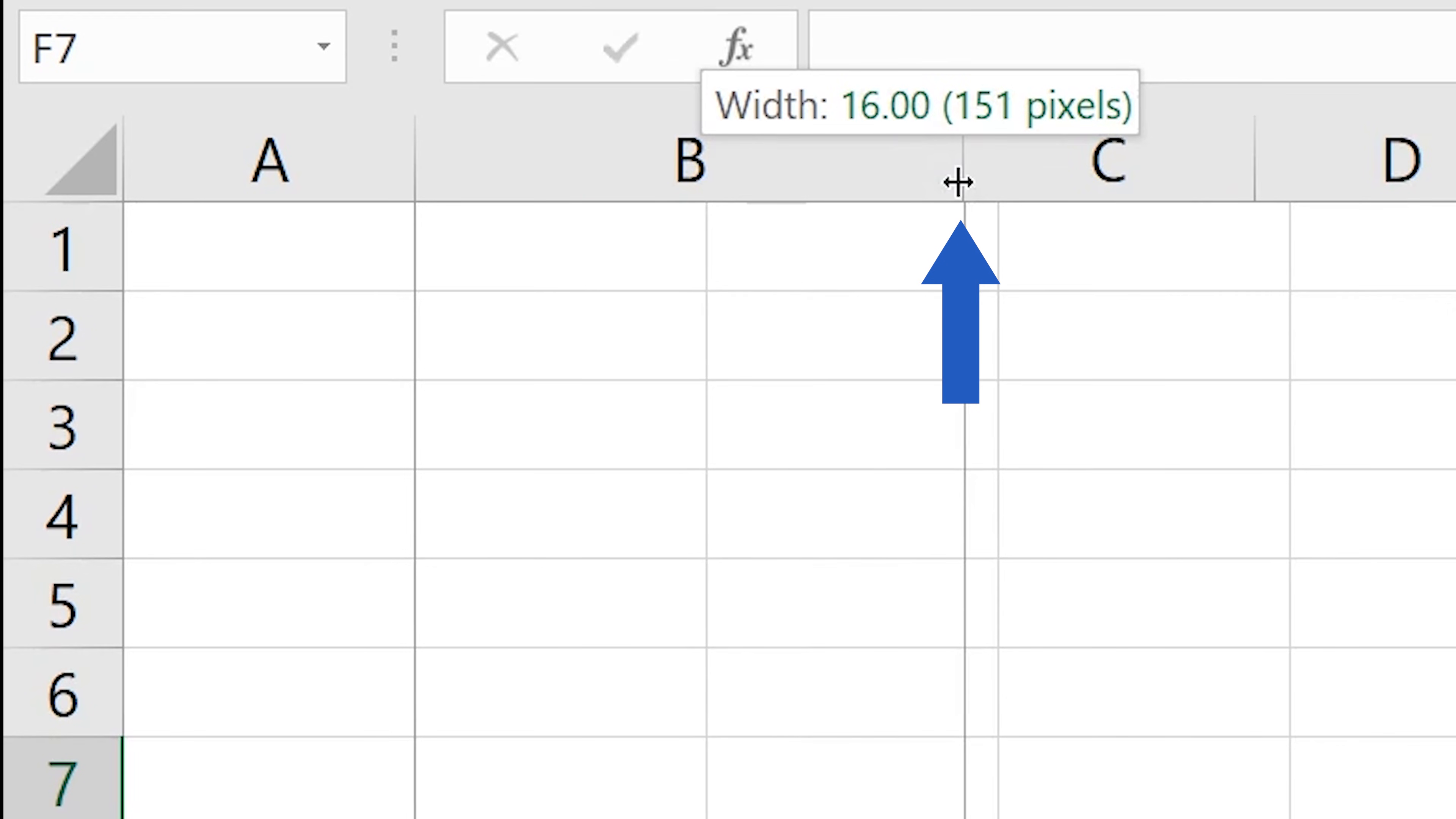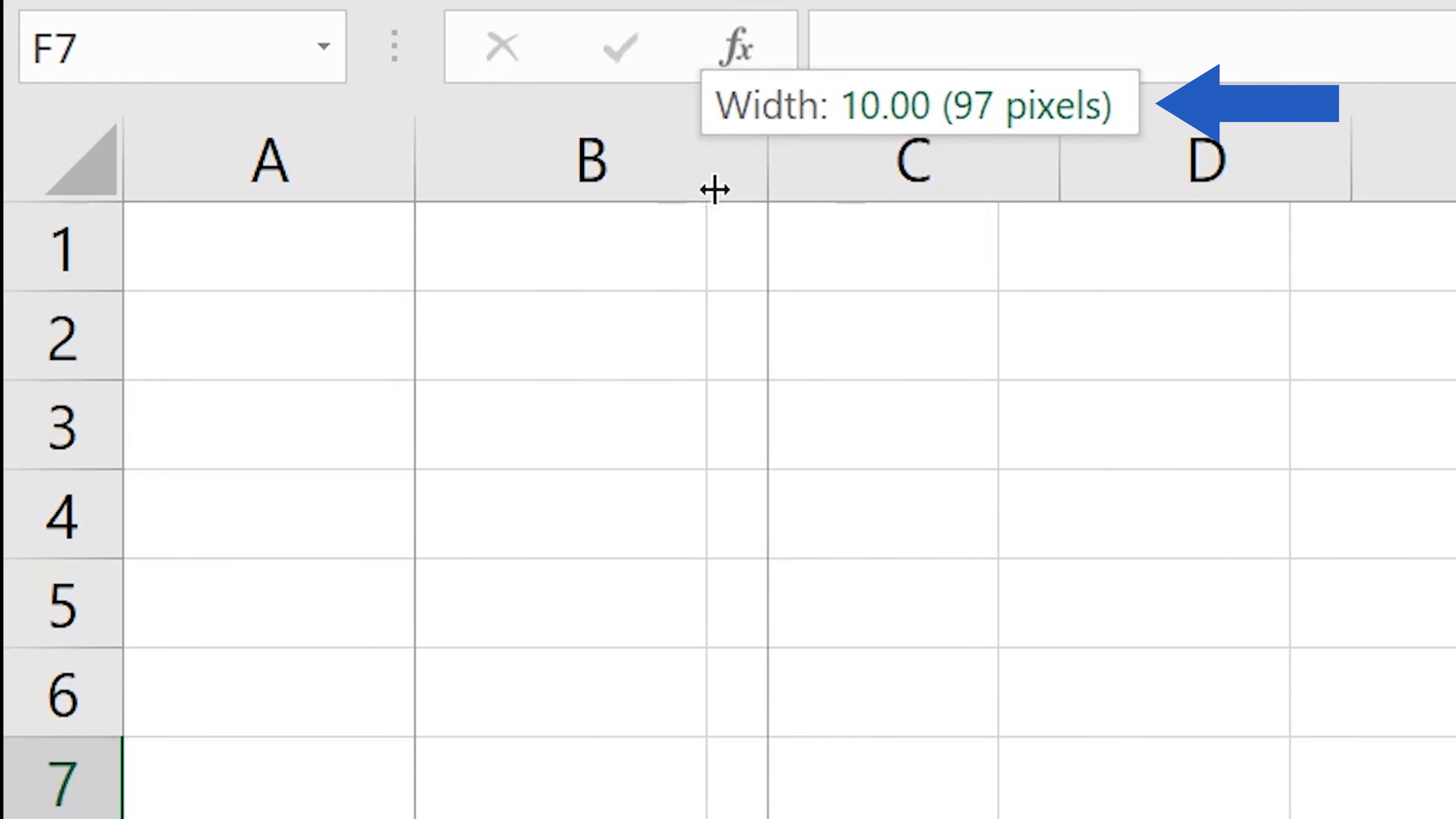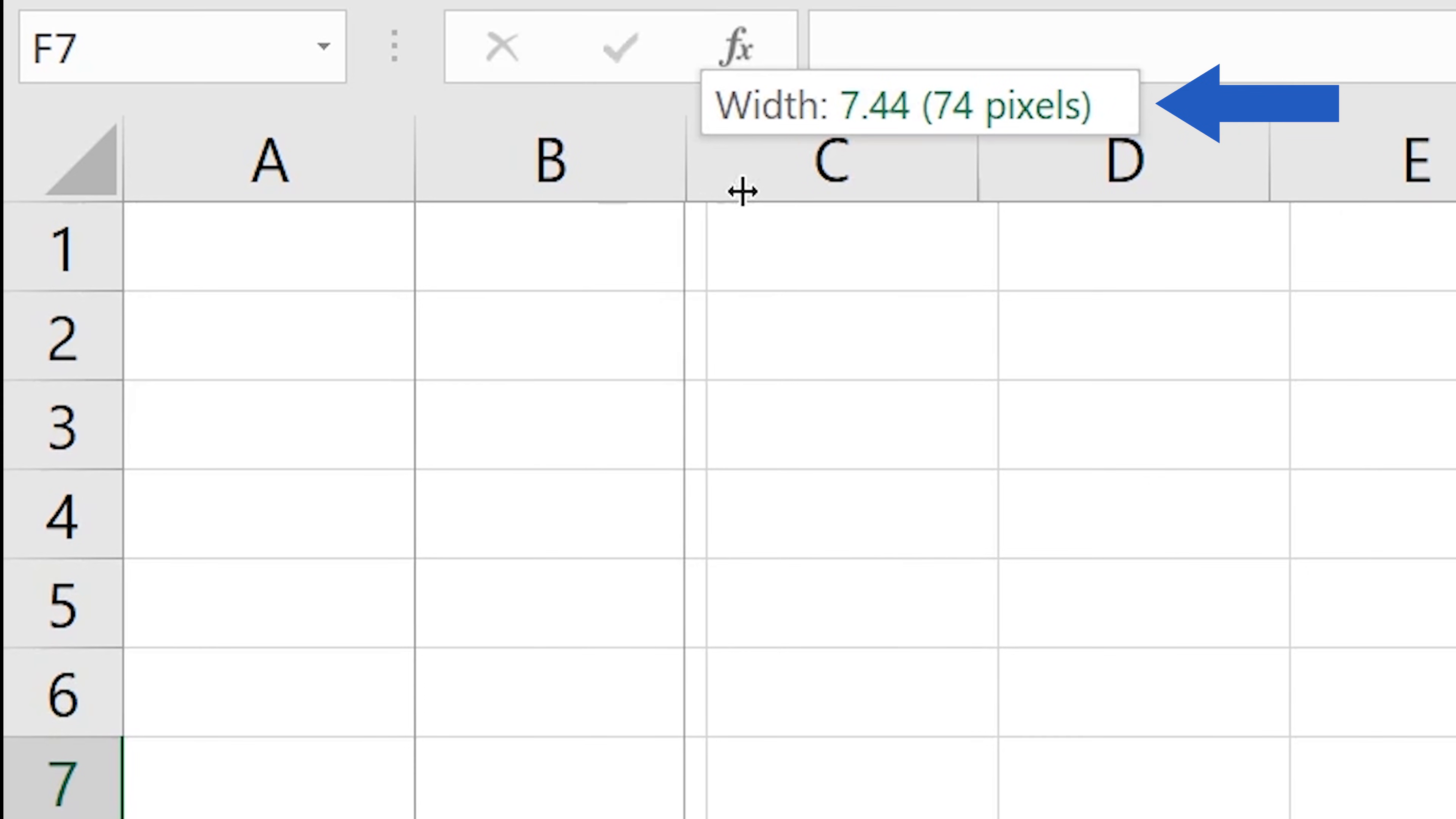While dragging, this box will show you the current column width in figures, so you'll be able to follow number values too.